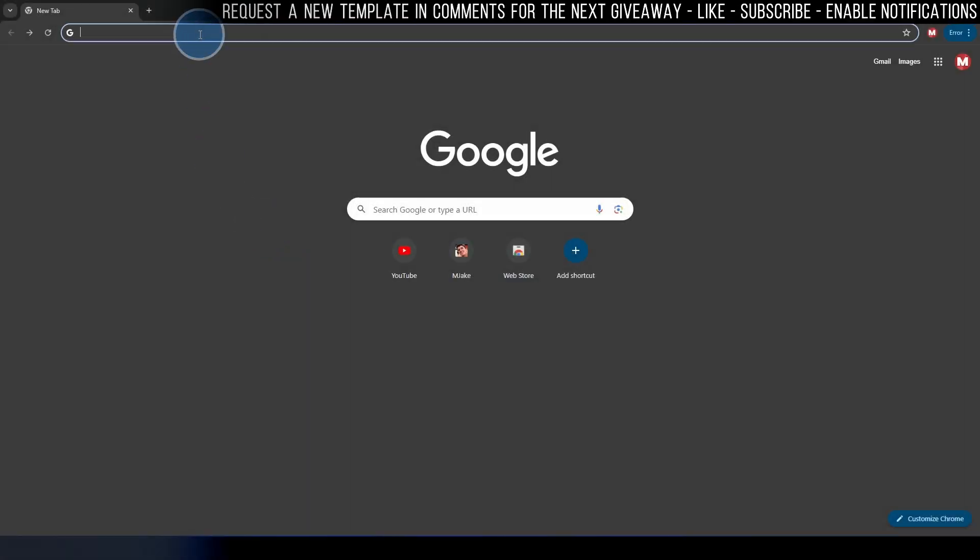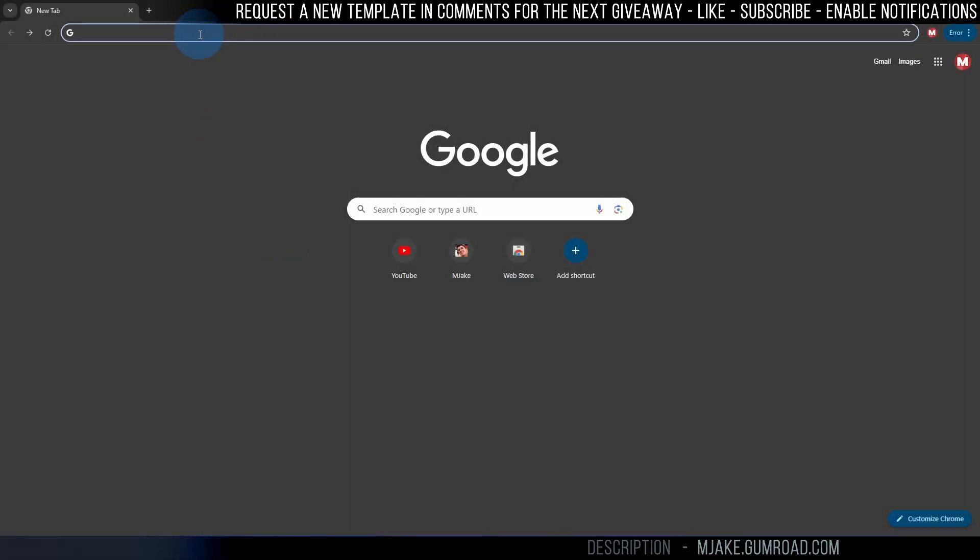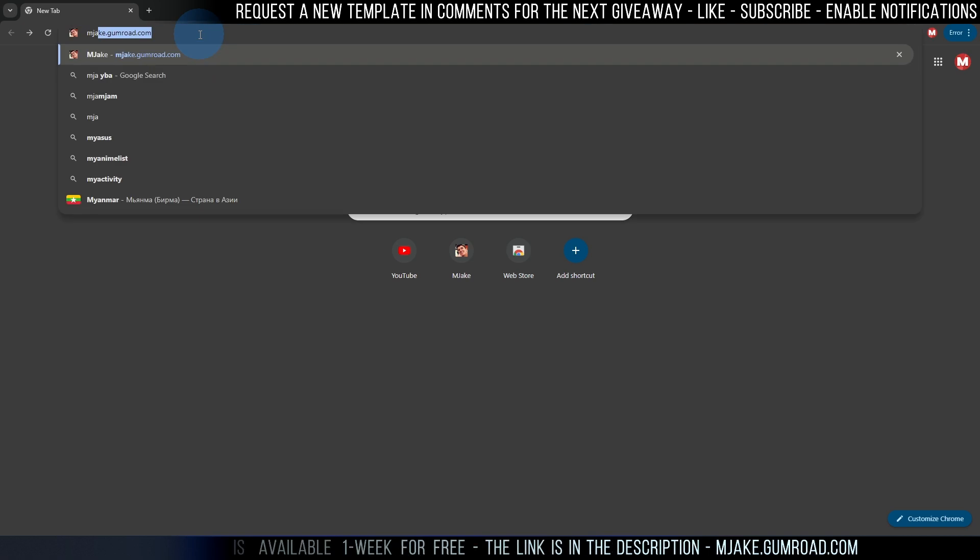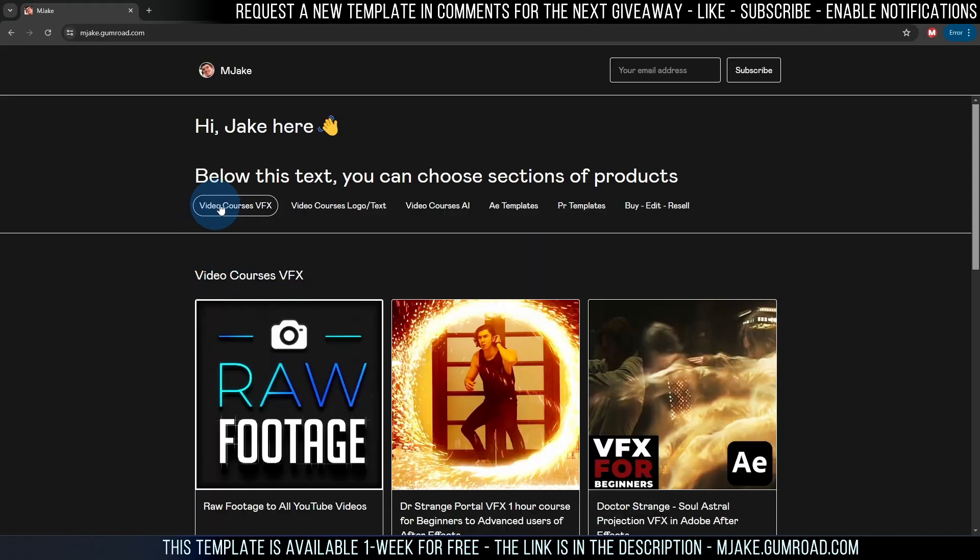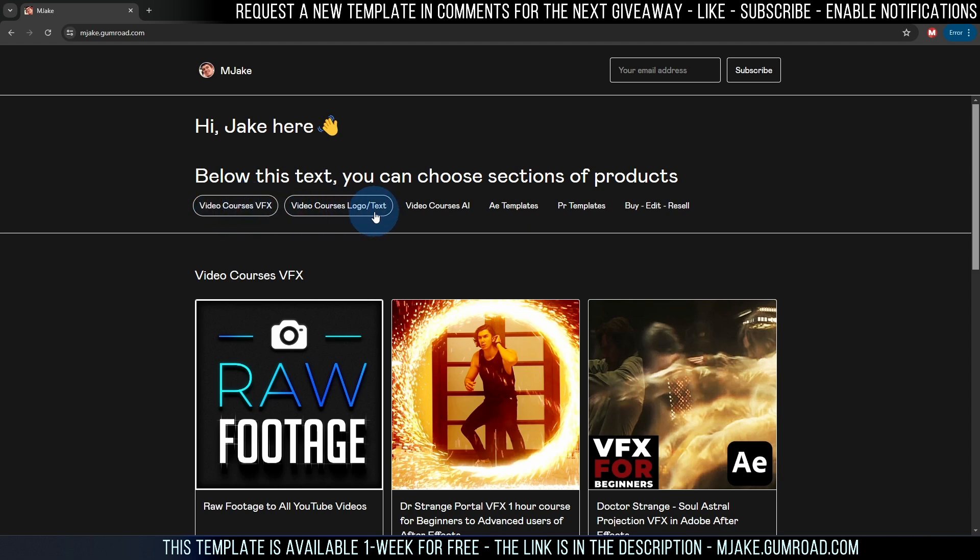First of all let's check the website where you can download the template. Let's type mg.gumroad.com. As you can see here is a bunch of sections, video courses on VFX, video courses on logo and text.